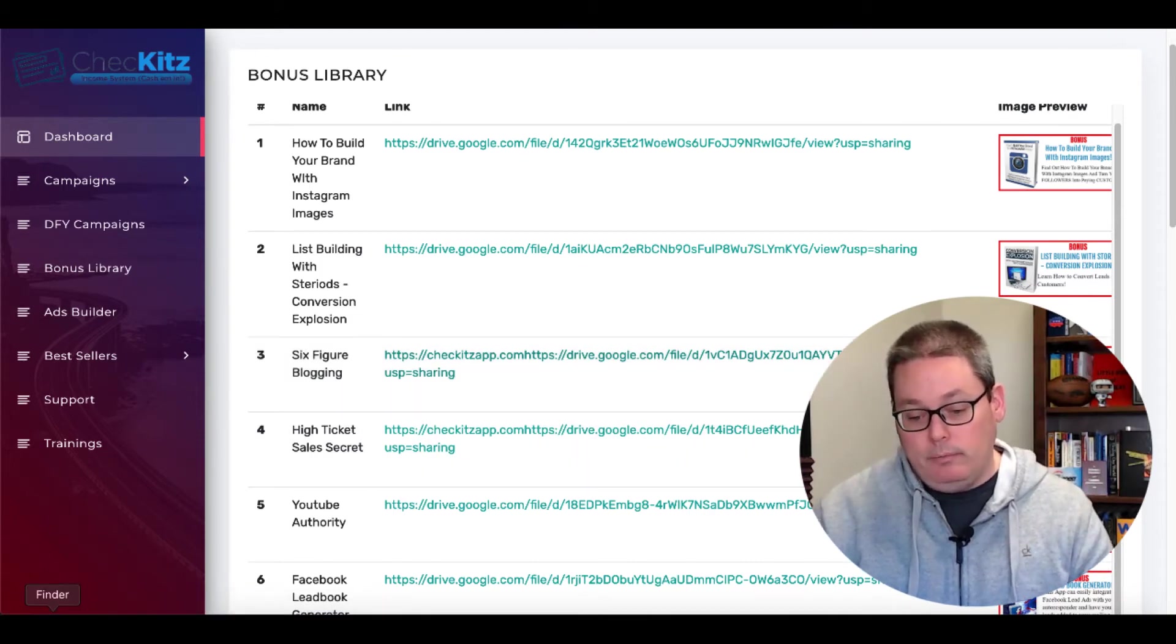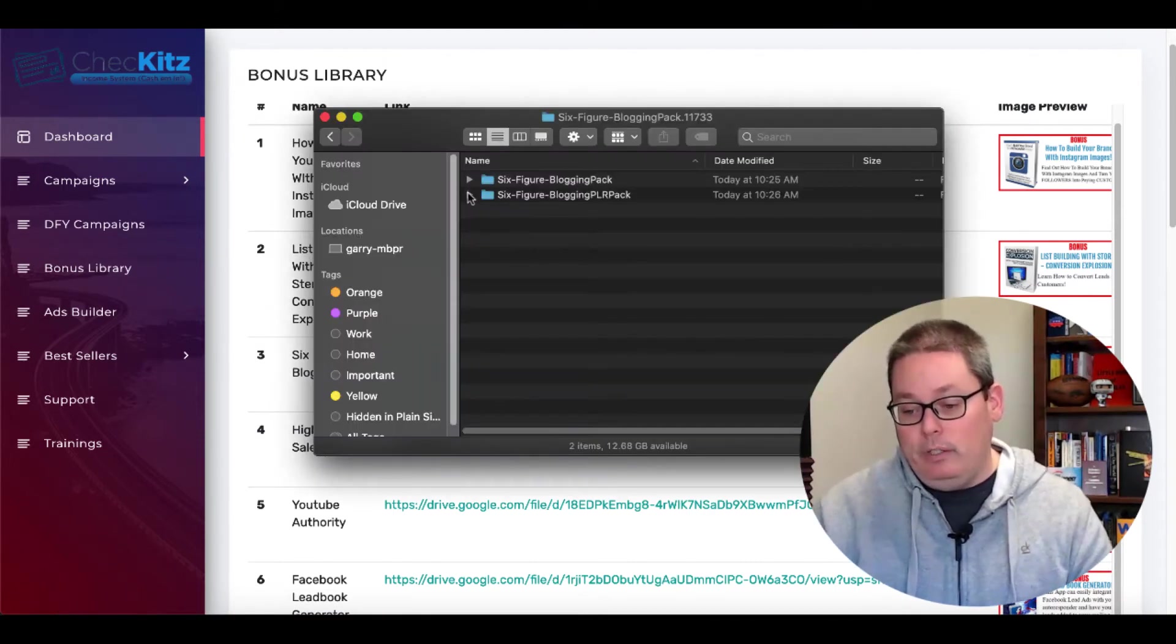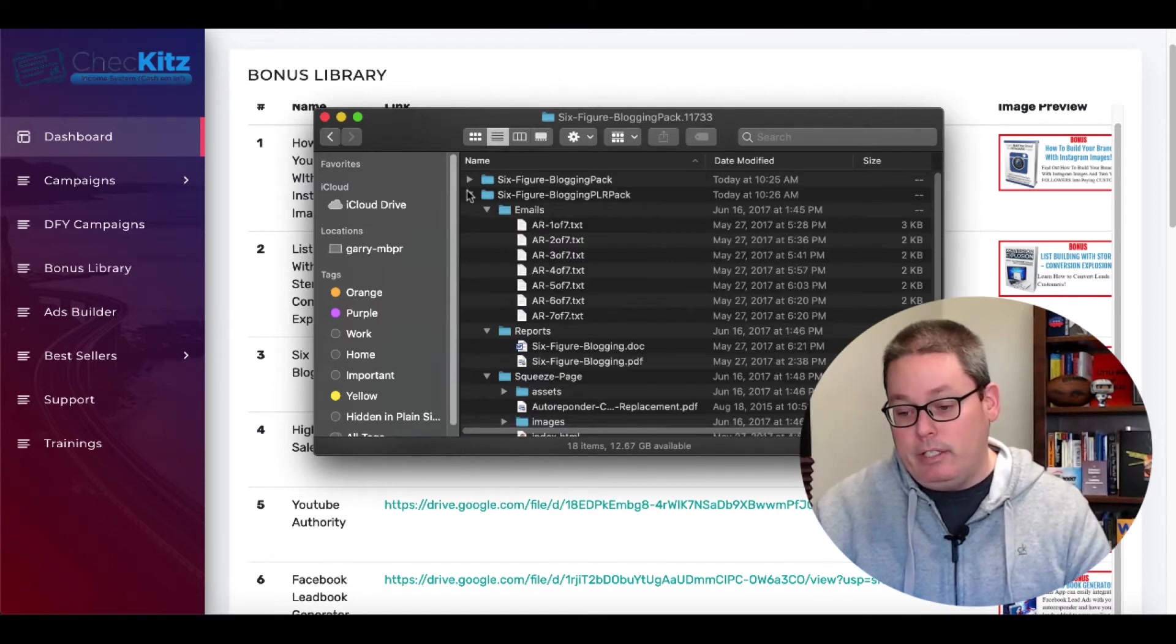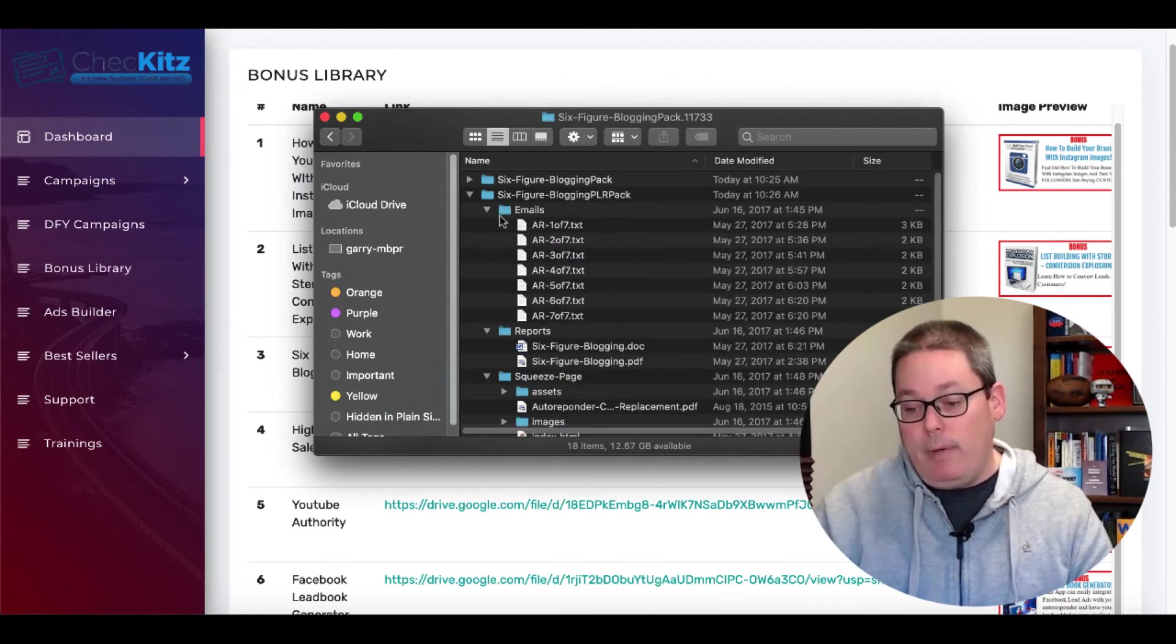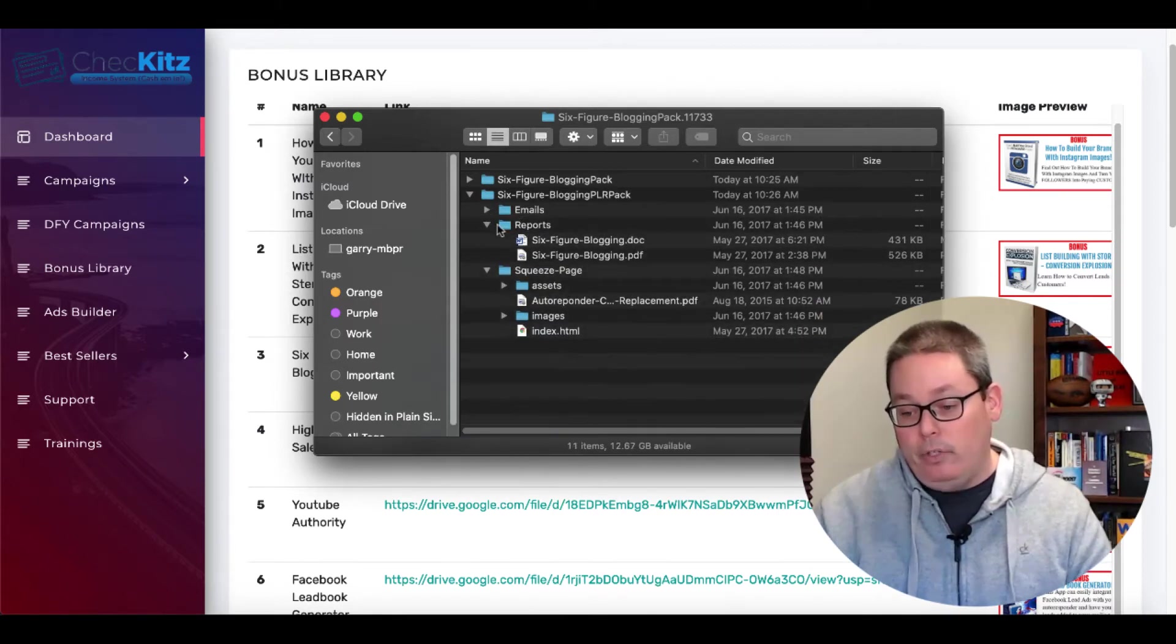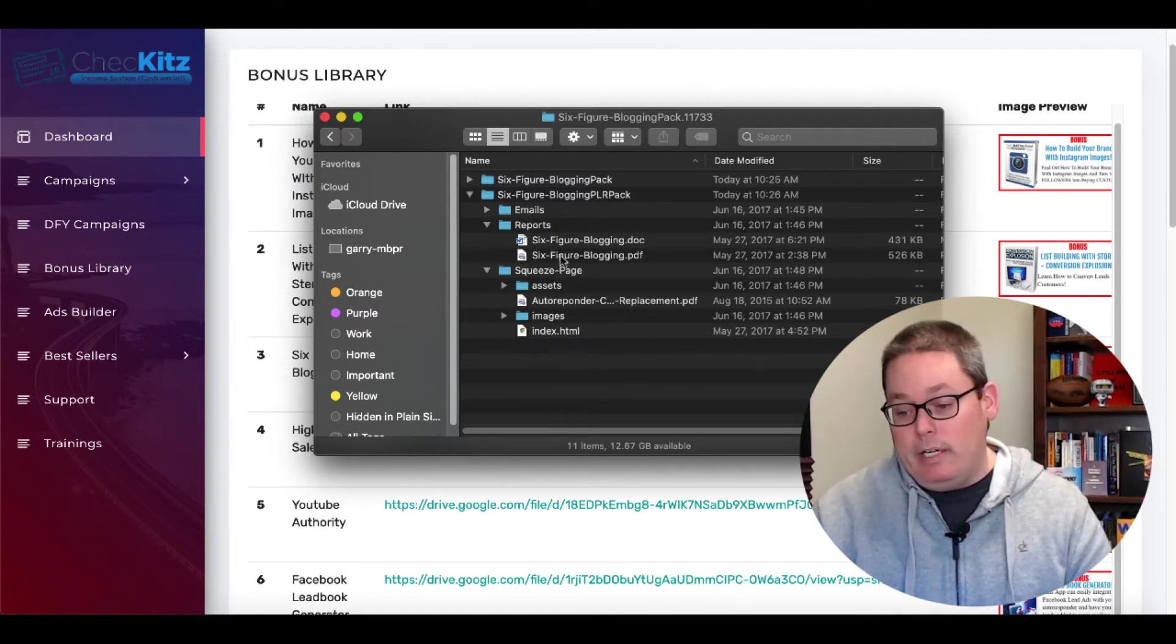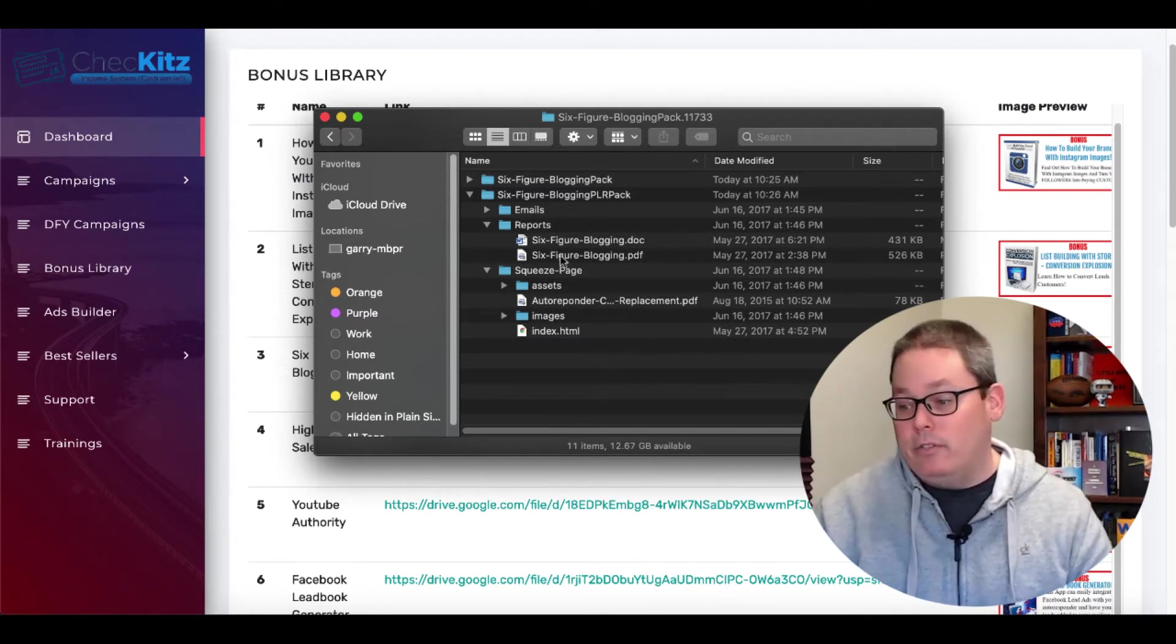I did actually figure out the issue with the link and I was able to download the six-figure blogging PLR or the report. And this is what it looks like. You actually get the six-figure blogging PLR pack, which comes with seven emails, a report that is going to need to be edited because this report was actually written in 2017.